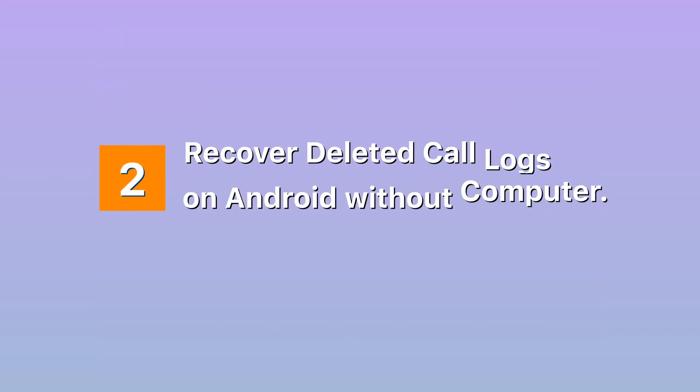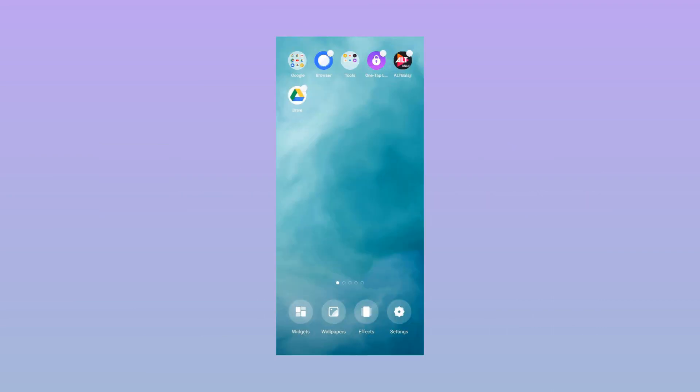Method two: Recover deleted call logs on Android without computer. The best way to recover deleted call history without a computer is by using a backup.